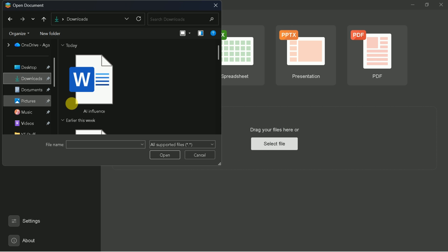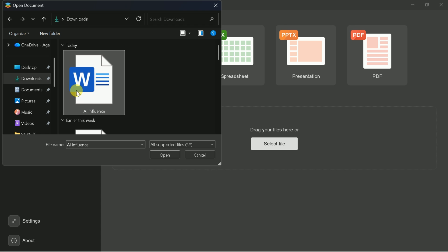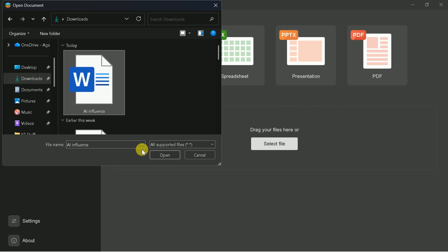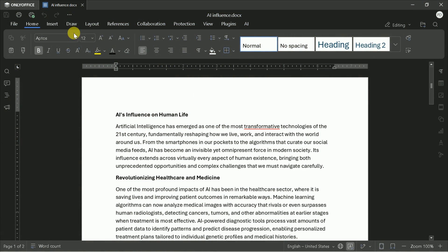Here, I have a file discussing the influence of AI on human life. Once you select your file, it opens seamlessly in OnlyOffice. Now let's dive into editing.